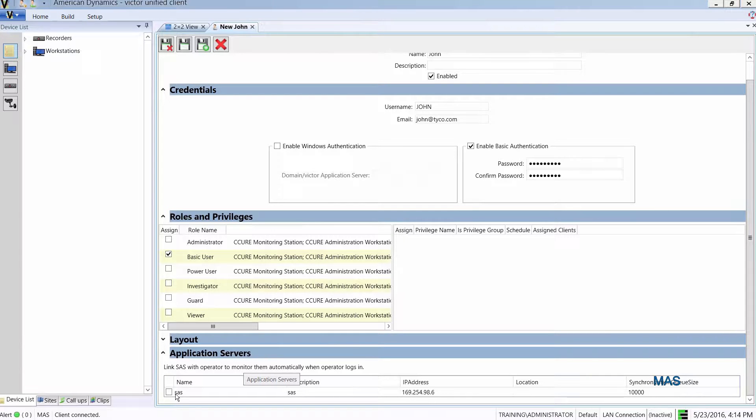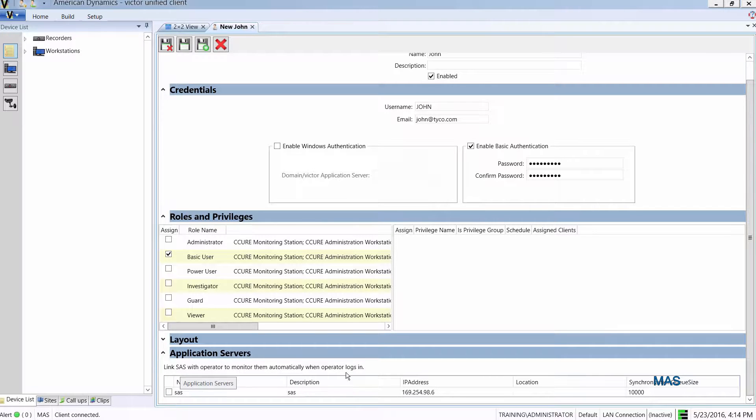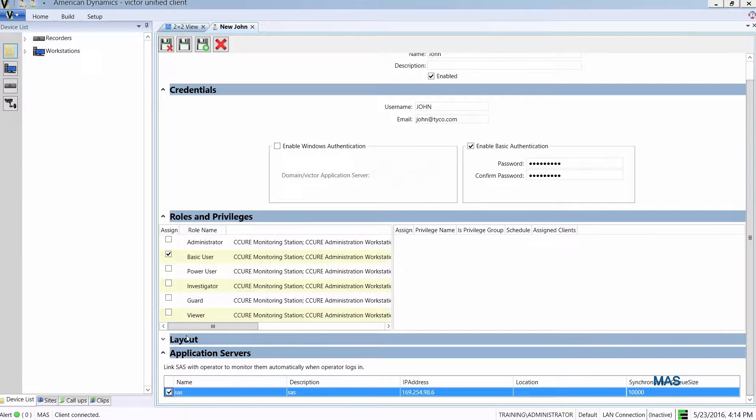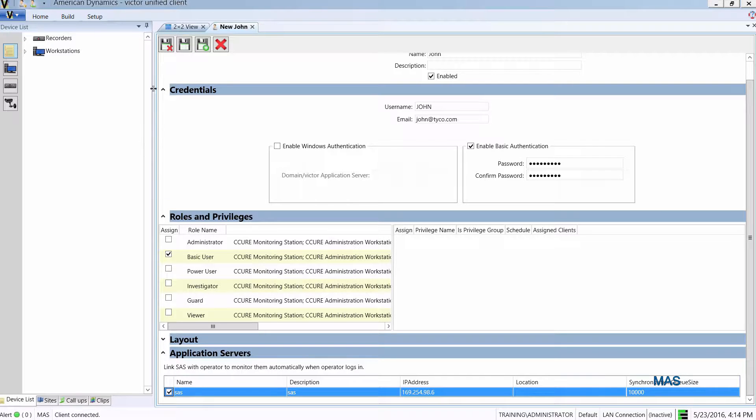If I just place a check mark next to my SAS in this list here and save and close, I'll move back over to that SAS.